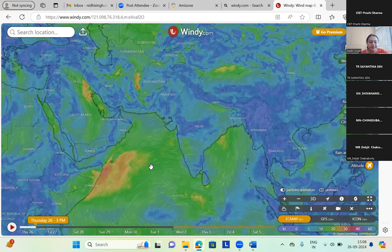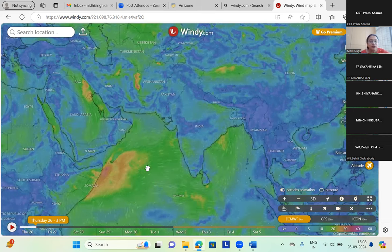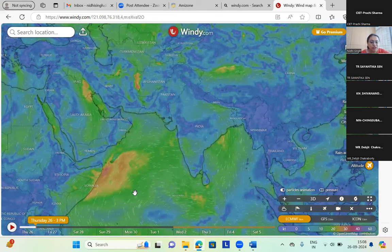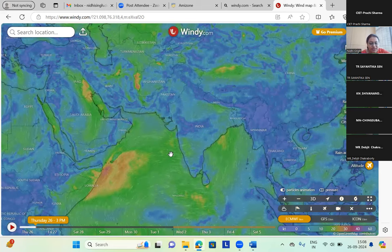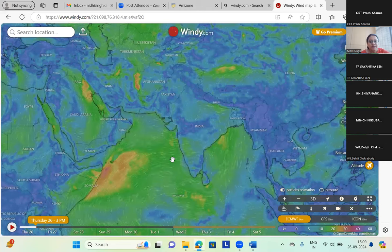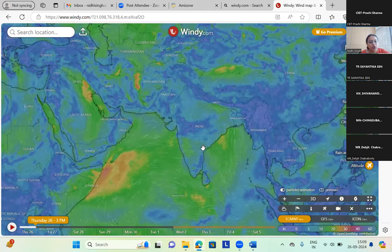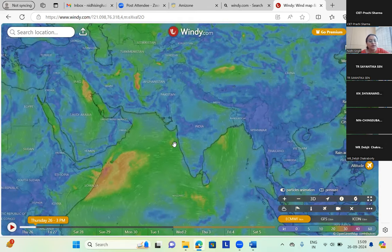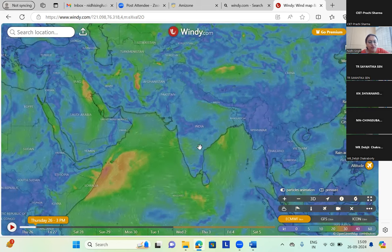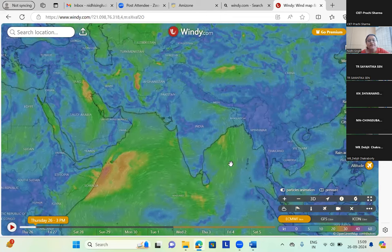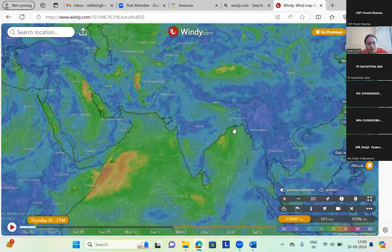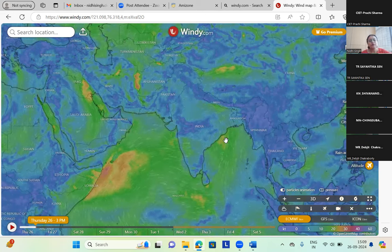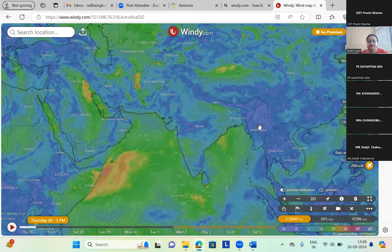We can use windy.com to help learners understand the monsoon — it is a very important but complex phenomenon. We also explain that wind gets deflected from the southern hemisphere to the northern hemisphere after crossing the equator due to the Coriolis force, and it changes direction. The monsoon winds blow from southwest to northeast direction and bifurcate into two branches: the Arabian Sea branch and the Bay of Bengal branch.